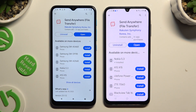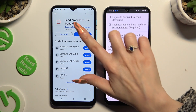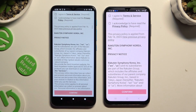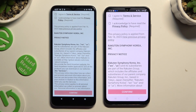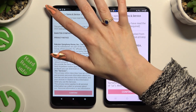When it's ready, open it. Then to use it, click on the same options in both. Firstly, I agree and I acknowledge at the top.